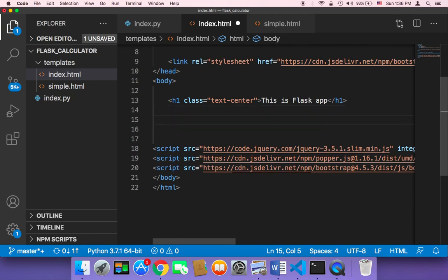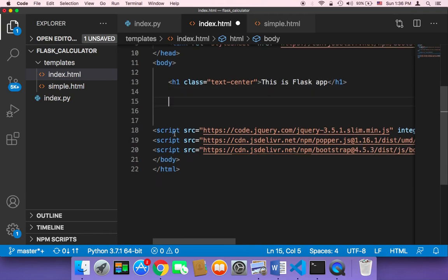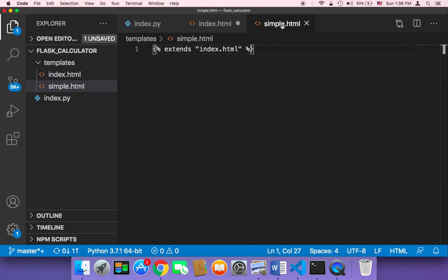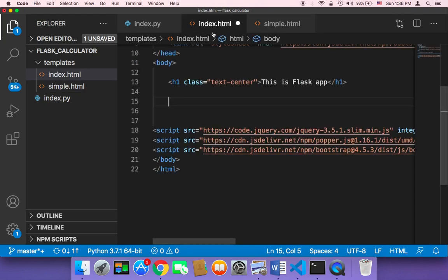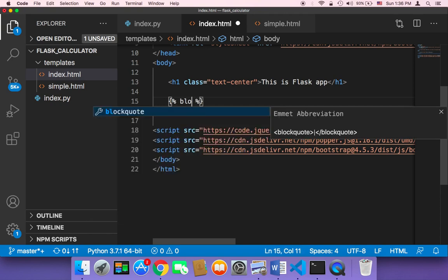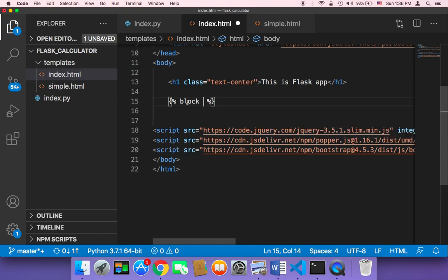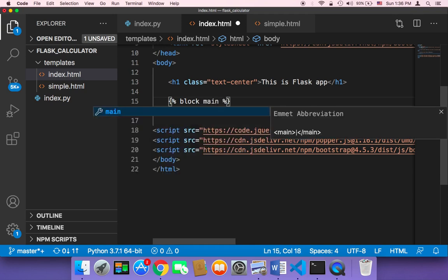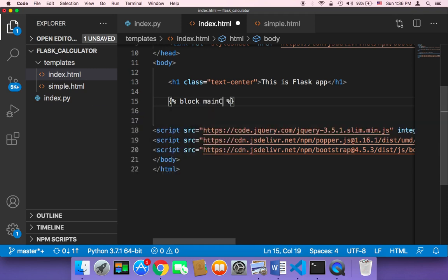So here, for example, if you want to add different code, if you want to change what's going to be returned to the simple.html, what we need to do is here in the index, we need to say here curly braces and then percentages and then you need to create a block. So I'm going to say here block and then you need to give it a name. Let's name it here main content.